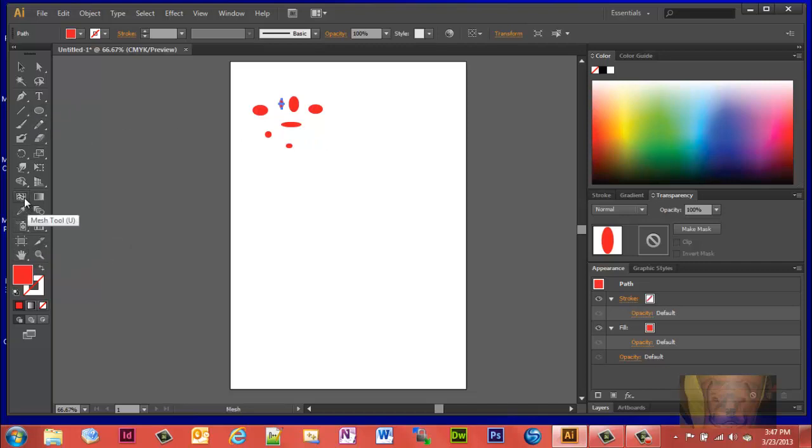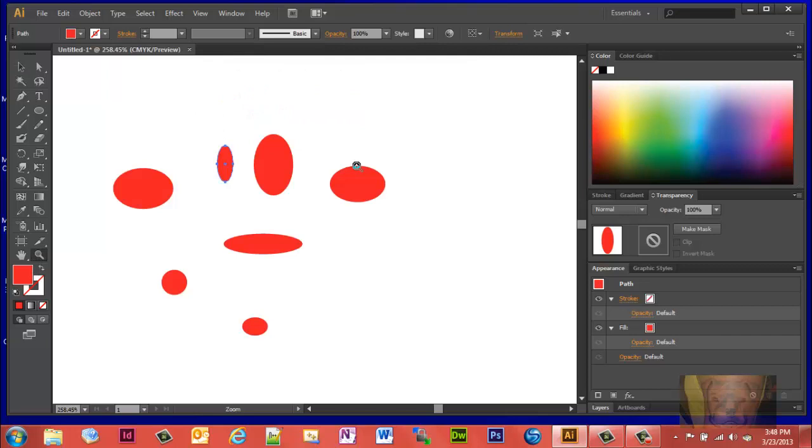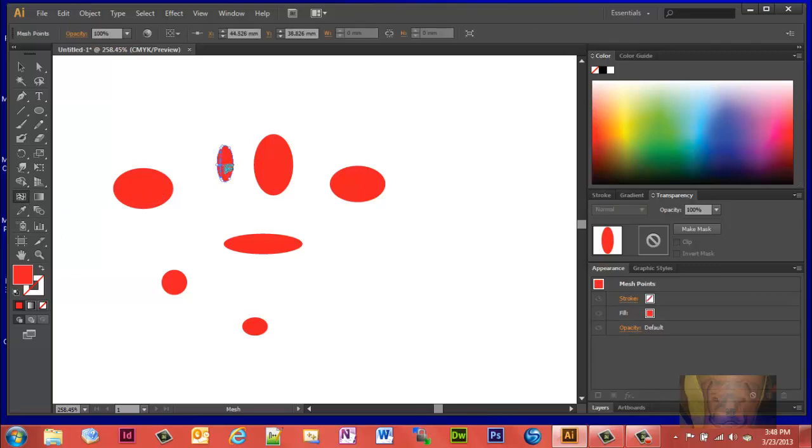Well actually first, let's go ahead and zoom in on this so I can see what I'm doing a little bit better. Now we're going to grab the mesh tool and we're going to put a couple points on each one.